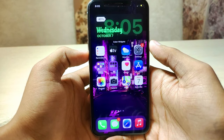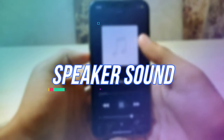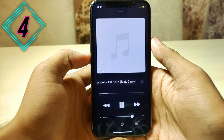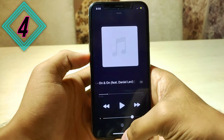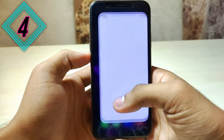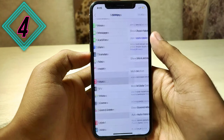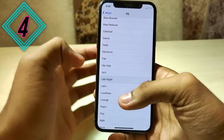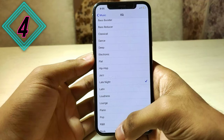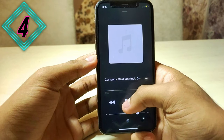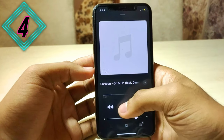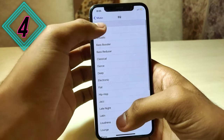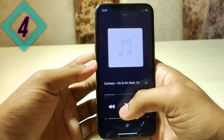Our fourth trick will really surprise you — it's related to increasing speaker sound. In iPhones, you can literally increase speaker volume beyond the normal range. Just go to Settings, then Music, then EQ, and select the Late Night option. Let's play some music with Late Night on and off — you might not hear the difference in this video, but it really works. Try it yourself and you will definitely see the difference.